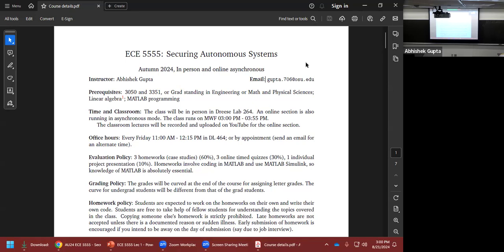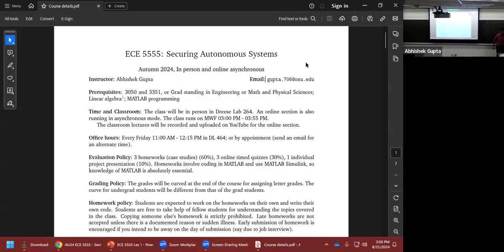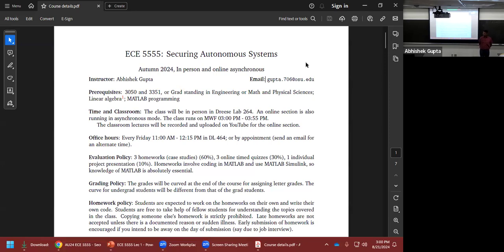Welcome to ECE 5555, Securing Autonomous Systems. This class is about designing algorithms for autonomous systems. Now, many of you might think about autonomous vehicles, but it turns out that there are many, many autonomous systems all around us.